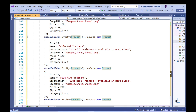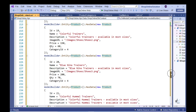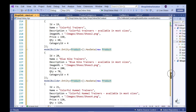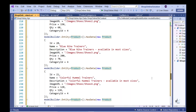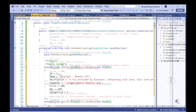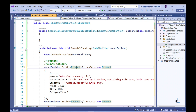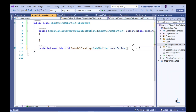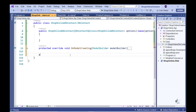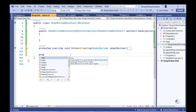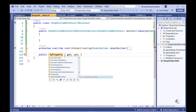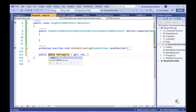The next step is to let Entity Framework Core know about our entities. For each of our entities, we need to include a public property of type DbSet within our ShopOnlineDbContext class.